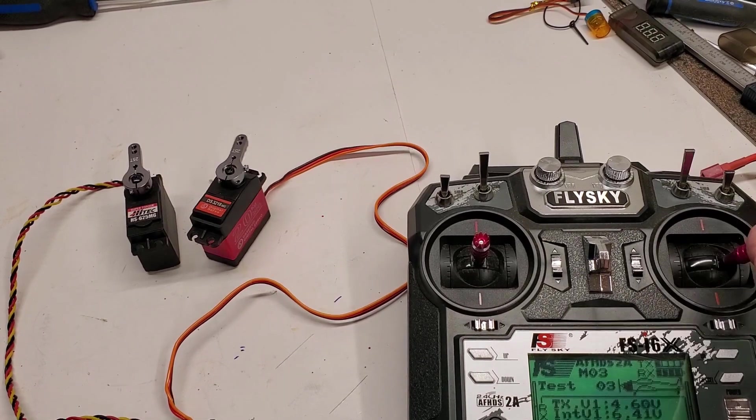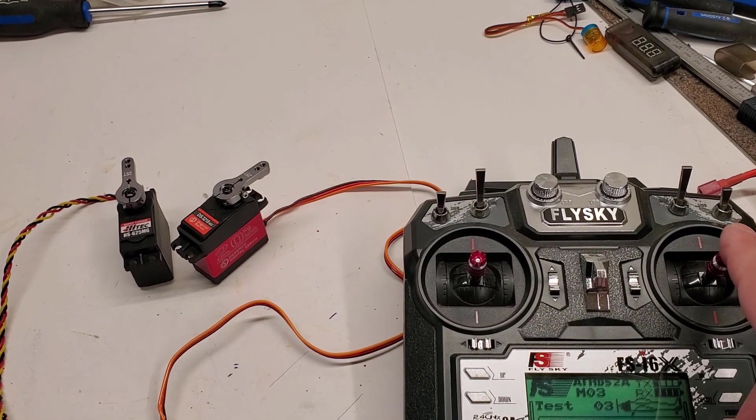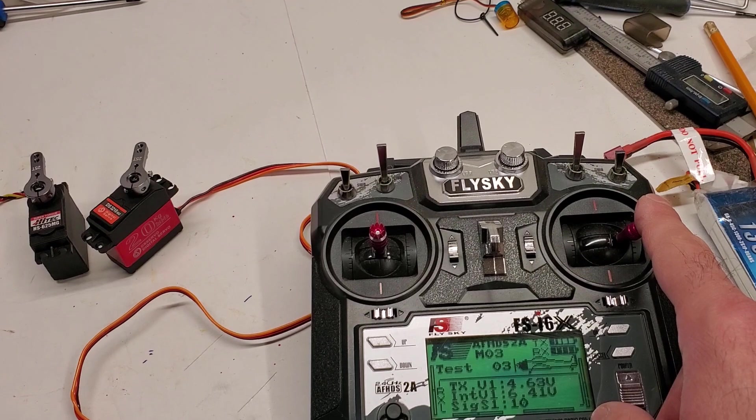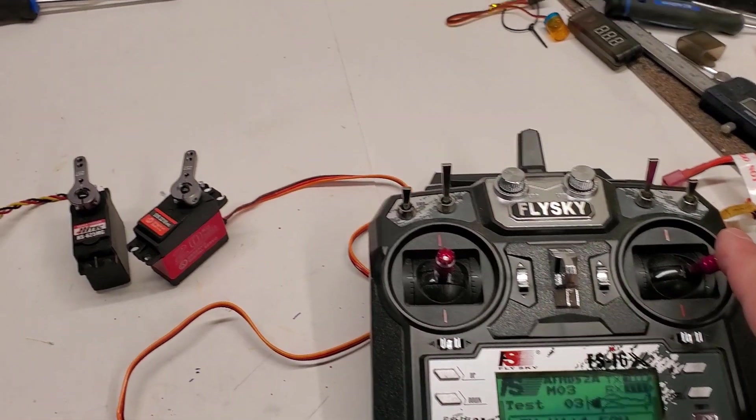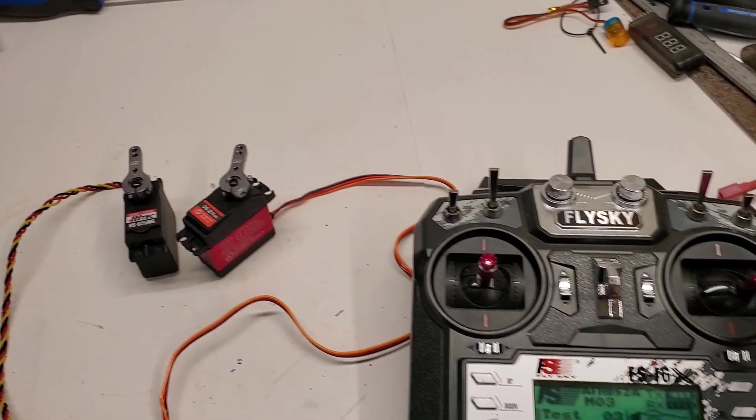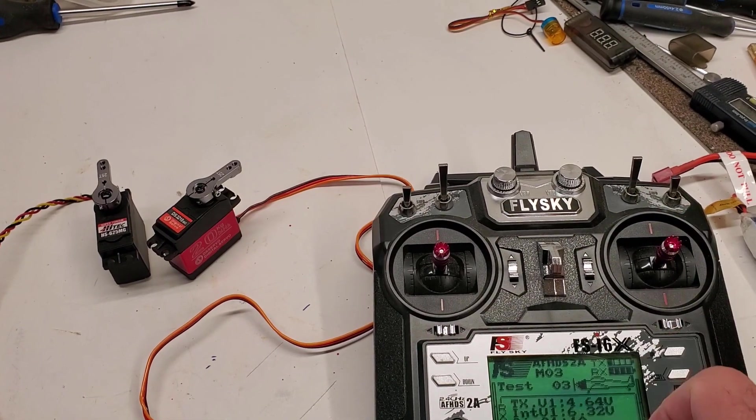So you see if I pull the stick all the way to one side the servo moves, and if I move it back to the center it goes back to center.